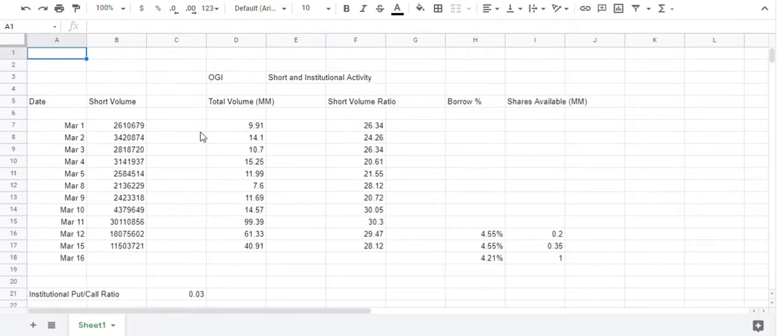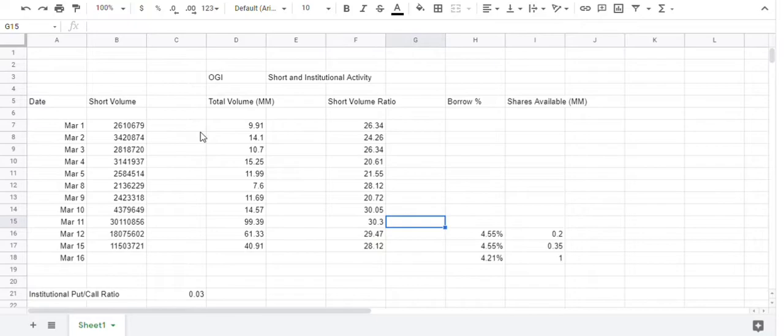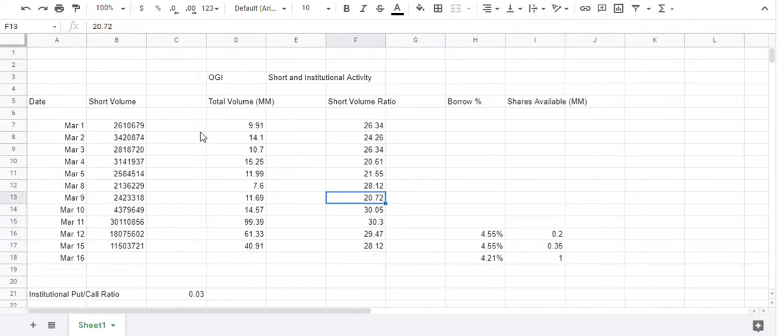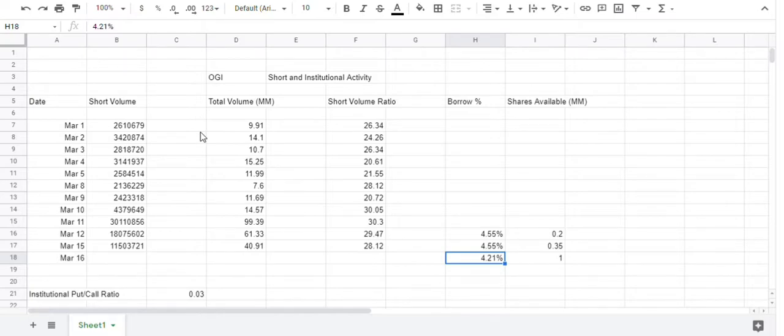If we look at the short selling activity, yesterday was fairly heavy. Again, it was 28 percent. And you can see here, it's pretty high almost every day. The borrow rate this morning as of 6:15, I just checked it. It's 4.21 percent if you want to sell short, if you want to borrow.